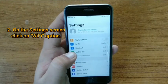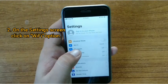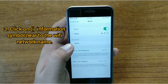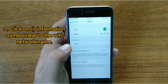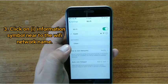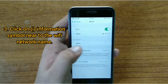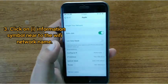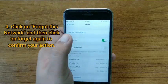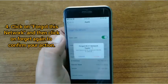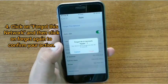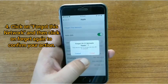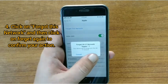On the Settings screen, click on the Wi-Fi option, and then click on the information symbol next to the Wi-Fi network name. Now click on 'Forget This Network' and then click on 'Forget' again to confirm your action.